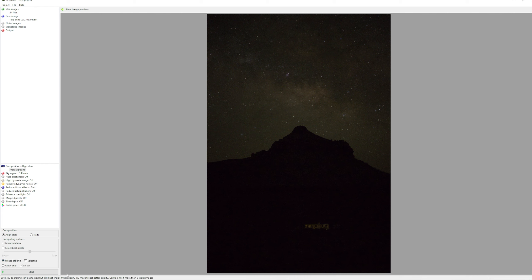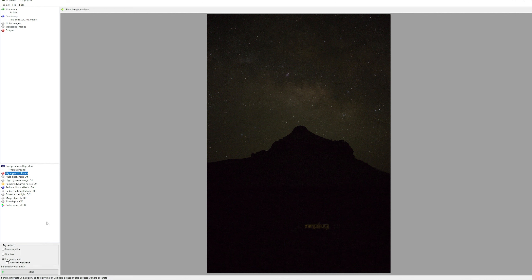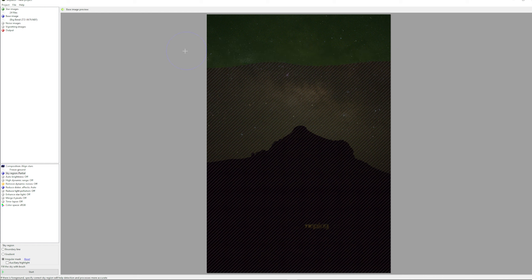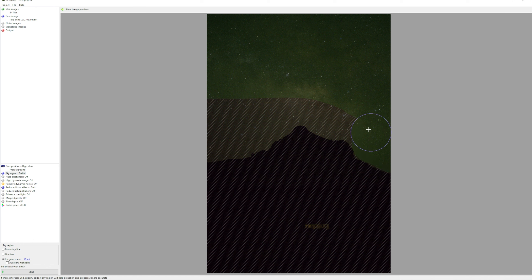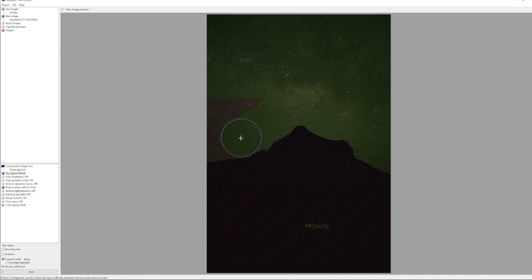I want to make sure this is set to accumulation so that it actually stacks. I also want to freeze the ground and mark it as selective. When I go to sky region, I'm going to actually paint this out — just left click and hold on your mouse and paint in where the sky is. You can make the paintbrush smaller by using the scroll wheel. This doesn't have to be perfect because we can clean up most of this in Photoshop if there are any errors.